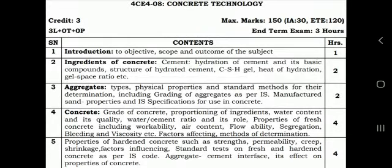Hello everyone, I am Amit Deiya. Today we are going to discuss the properties of fresh concrete including workability, air content, flowability, segregation, bleeding and viscosity, factors affecting and method of their determination.